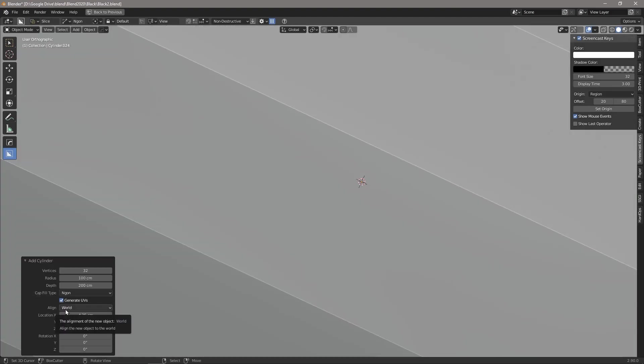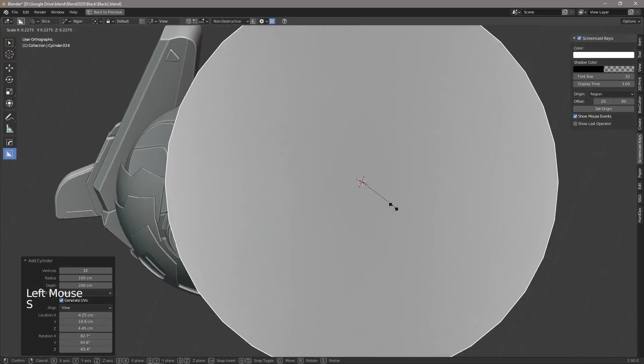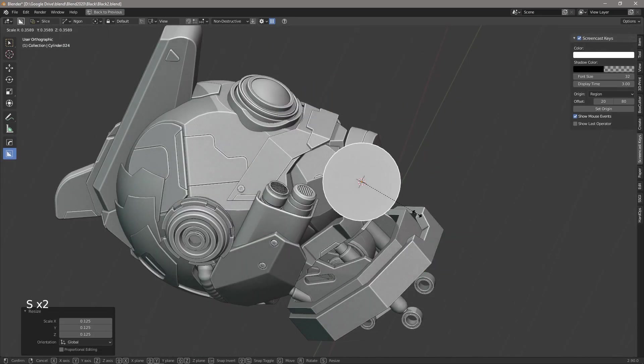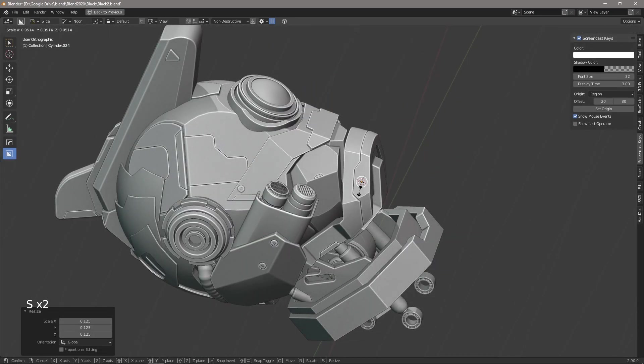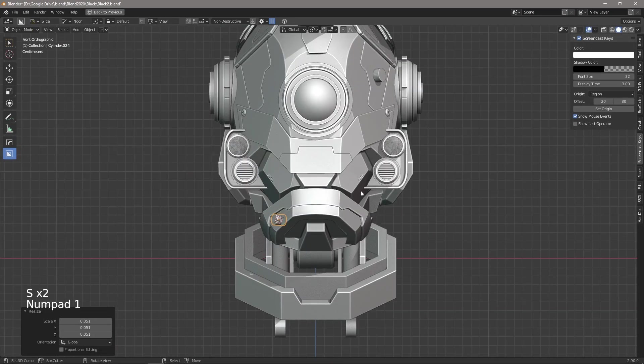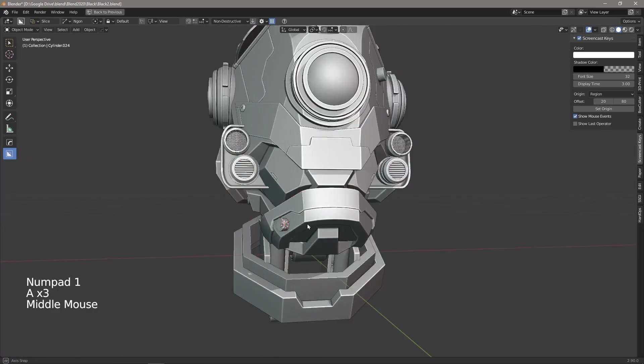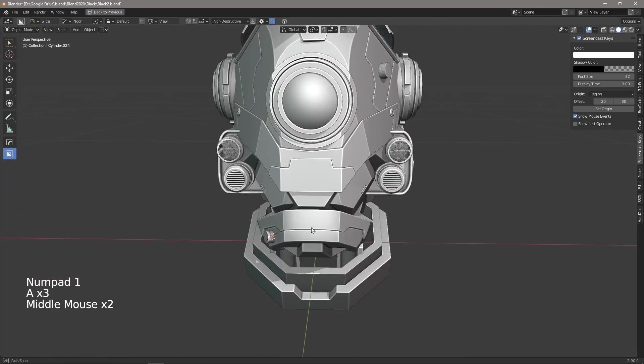Come down here to align view and then we scale it down. It's perfectly aligned to that face.